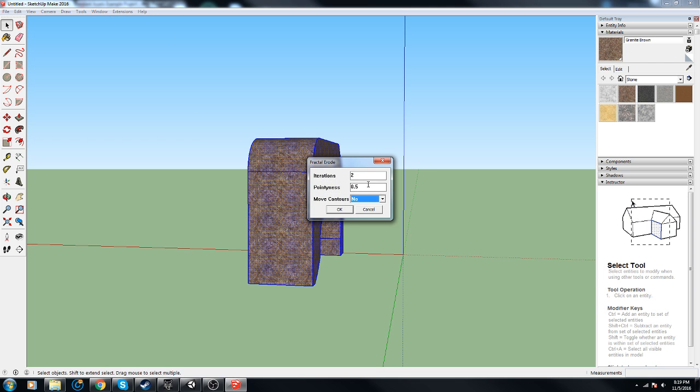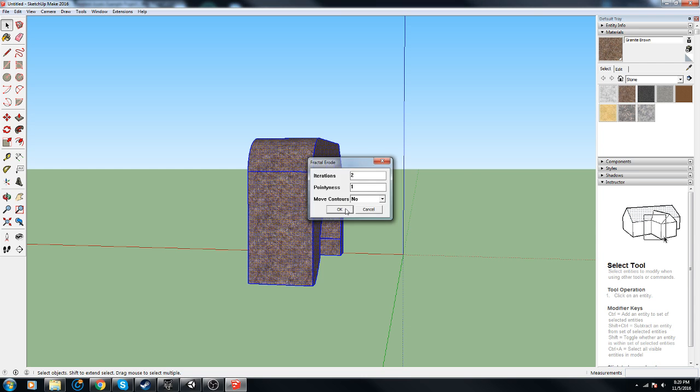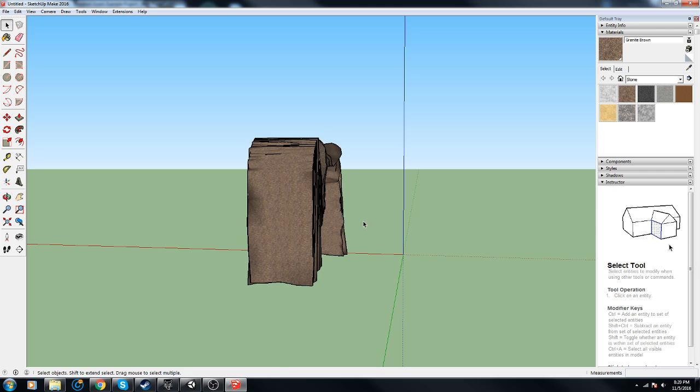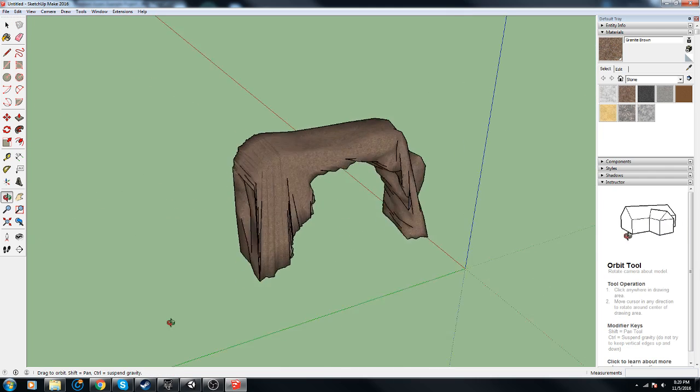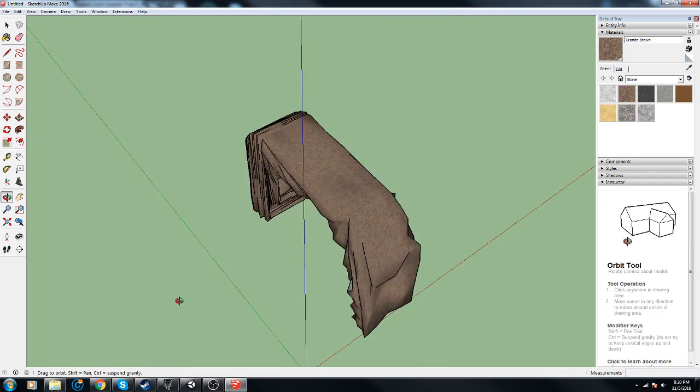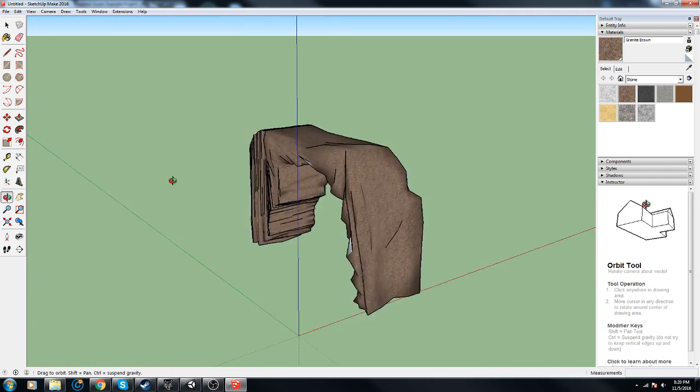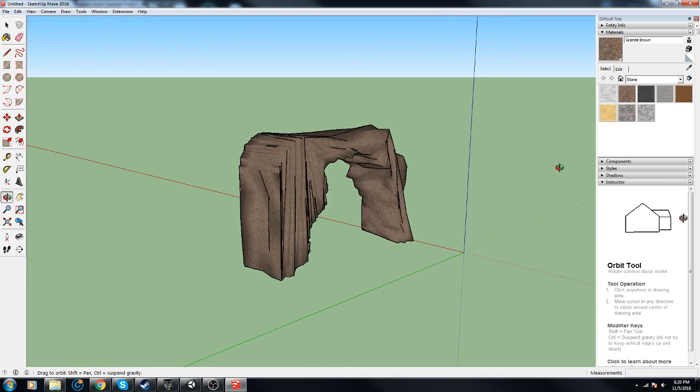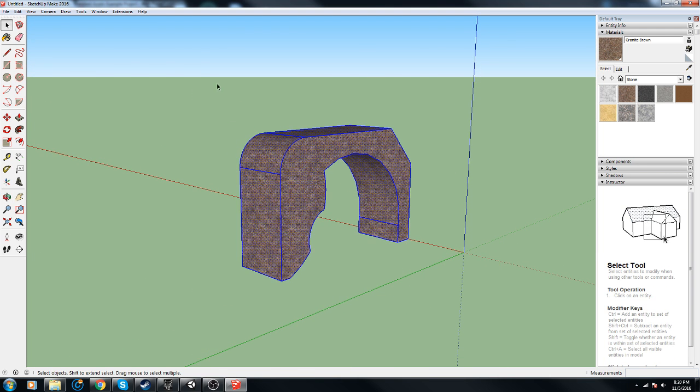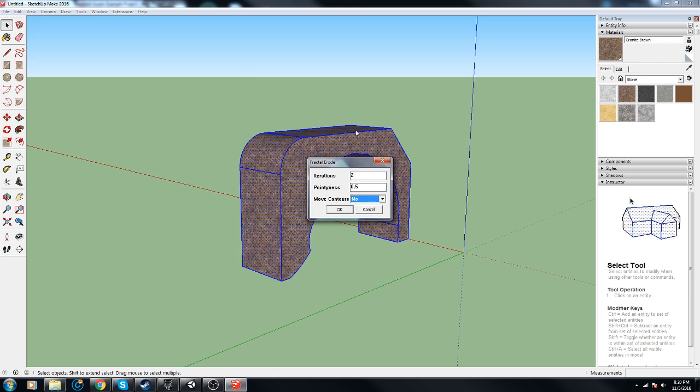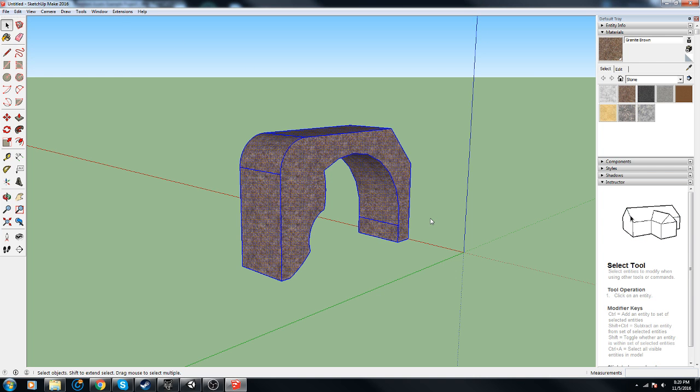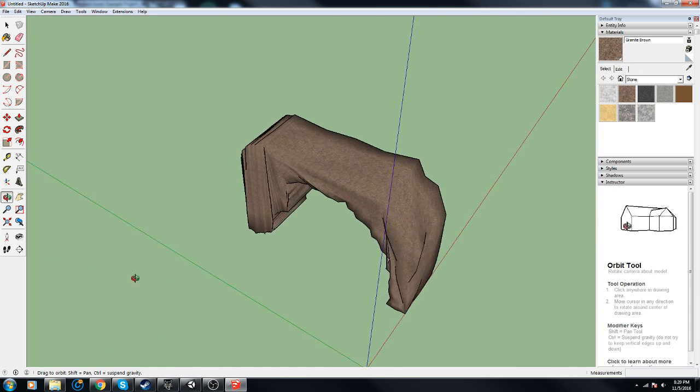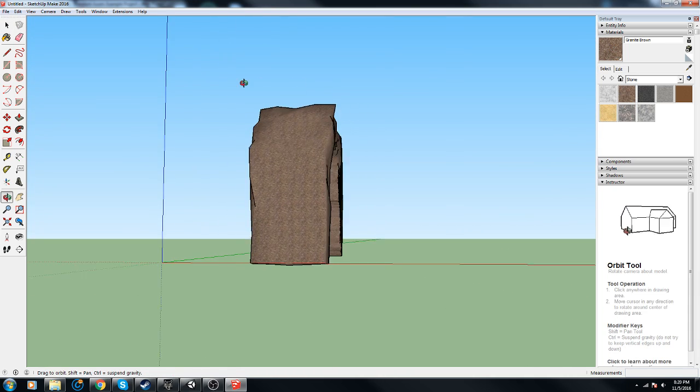Erode and we'll do pointiness from 0.5 to 1, so we'll go up by half. Whoa! Alright that's a little harsh. So we'll do Erode 0.5. Oh yeah that looks so much better, look at that.